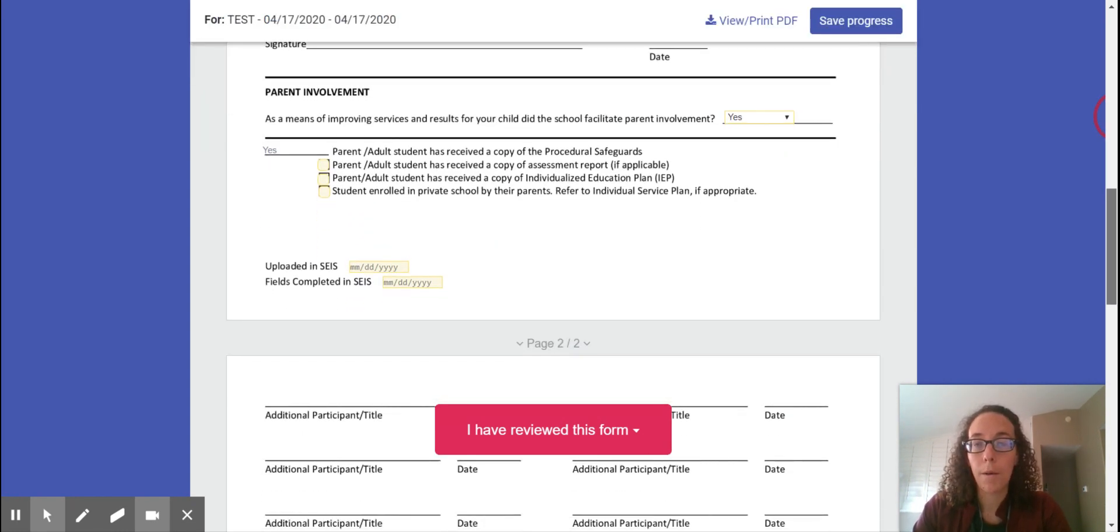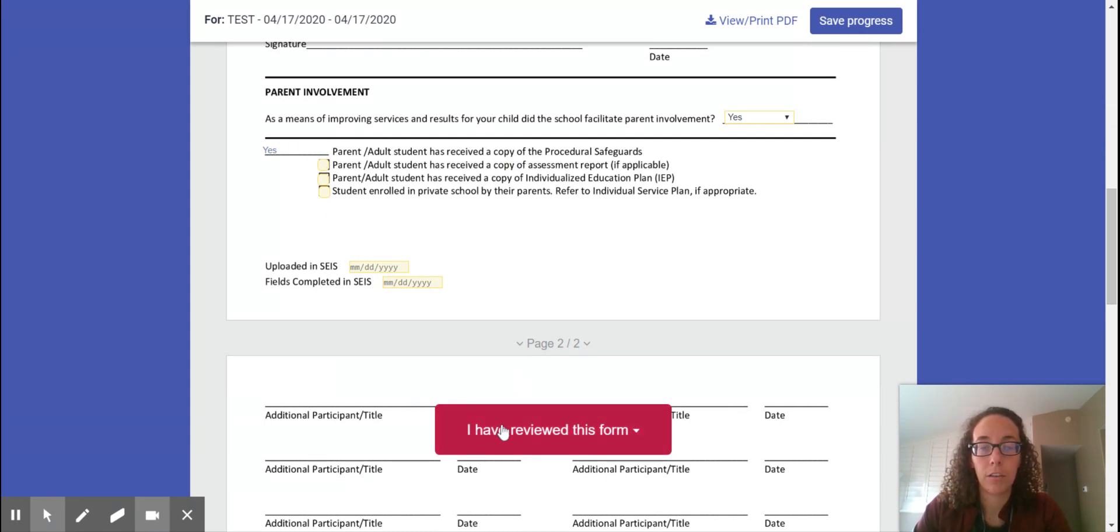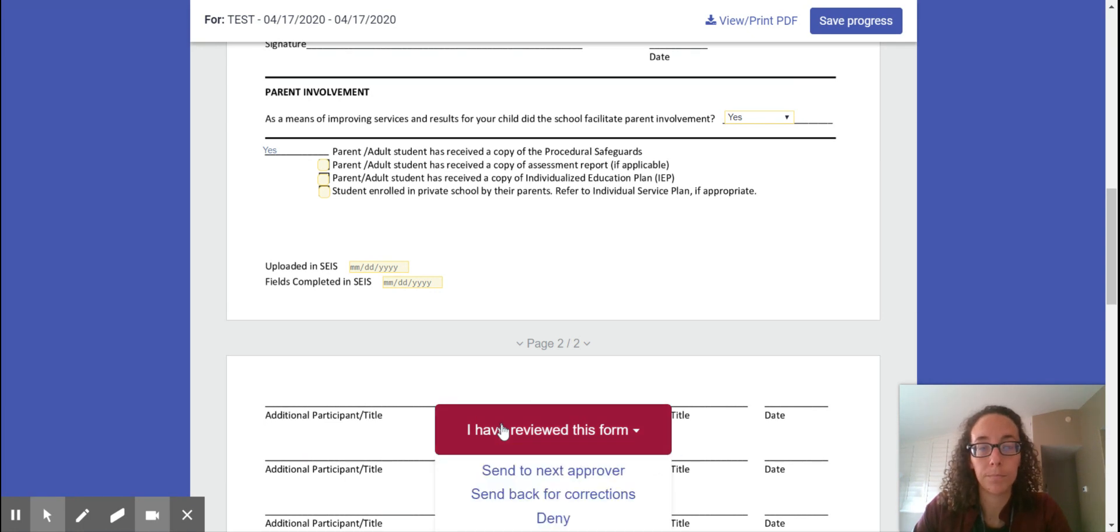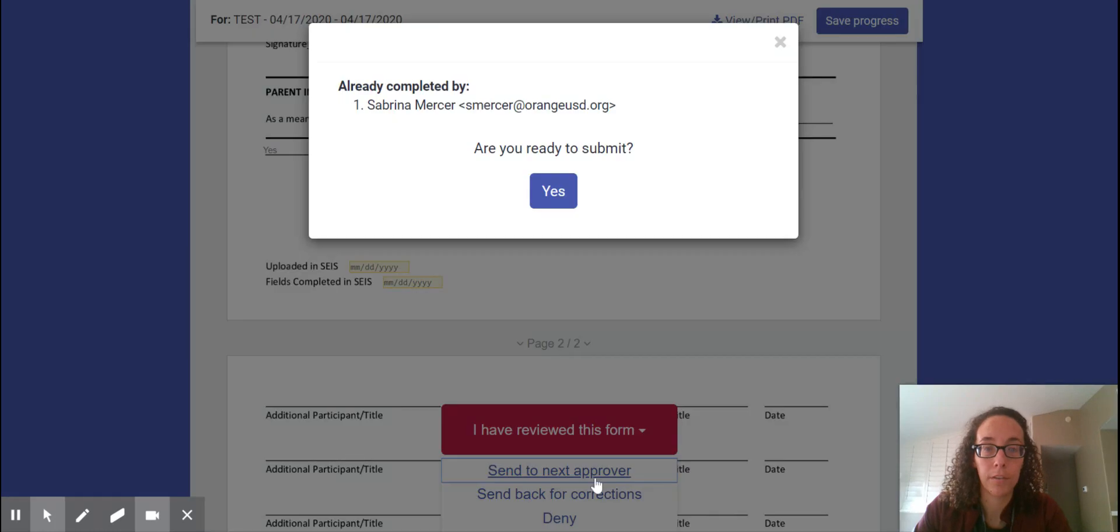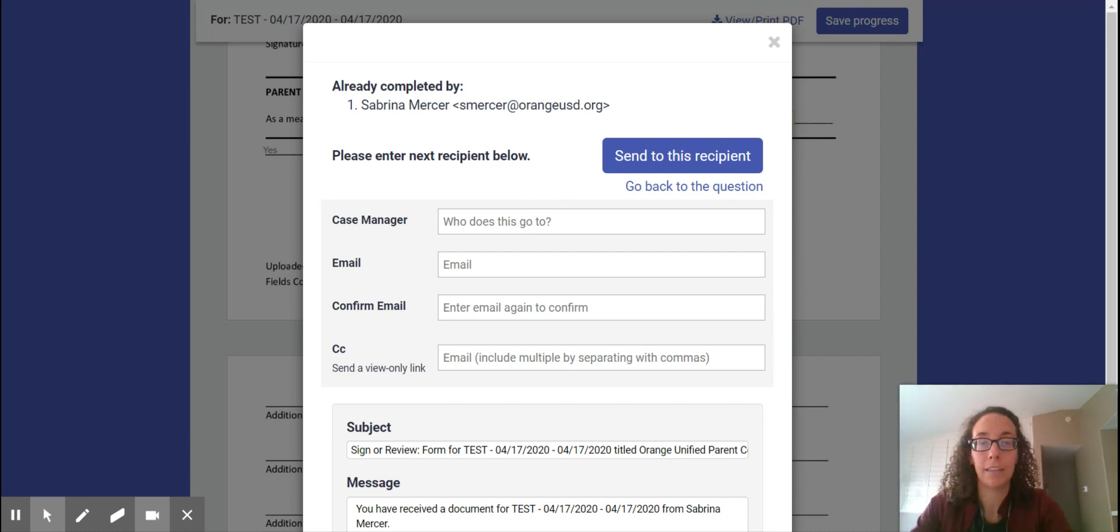Voila! And then you're going to choose here whichever of these that apply. And then you're going to click I have reviewed this form. And then you want to click send to the next approver. Are you ready to submit? Already completed by. You need to say yes.